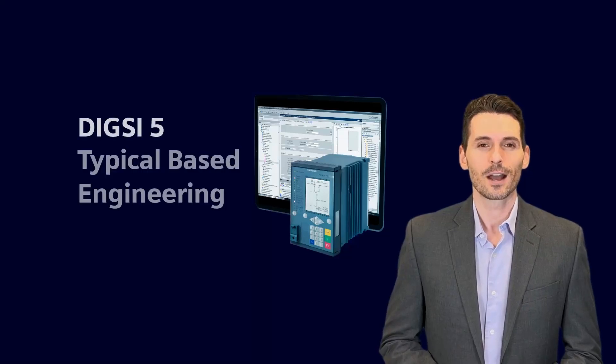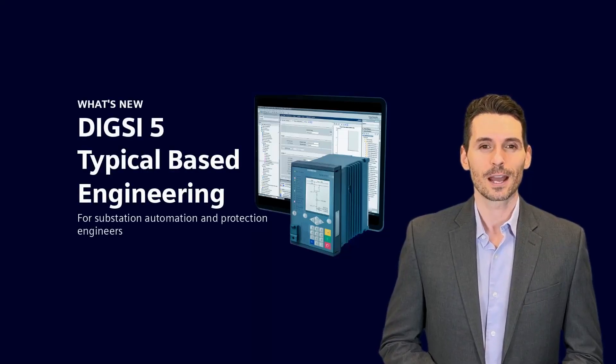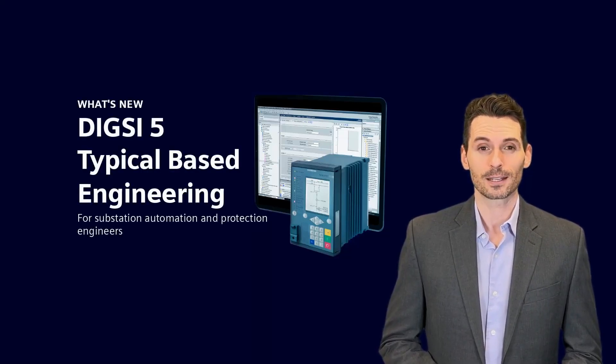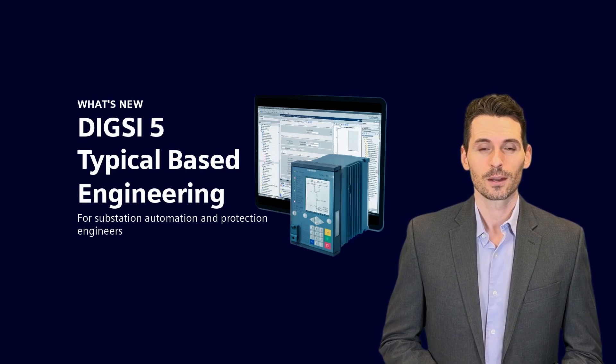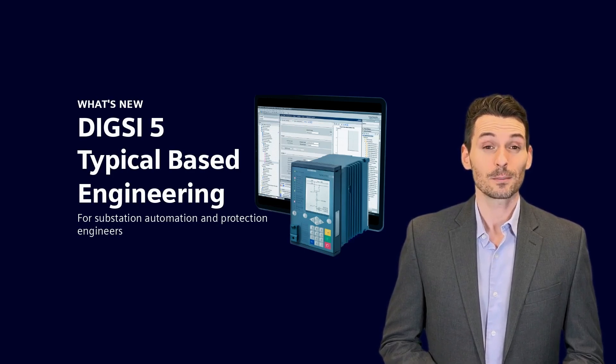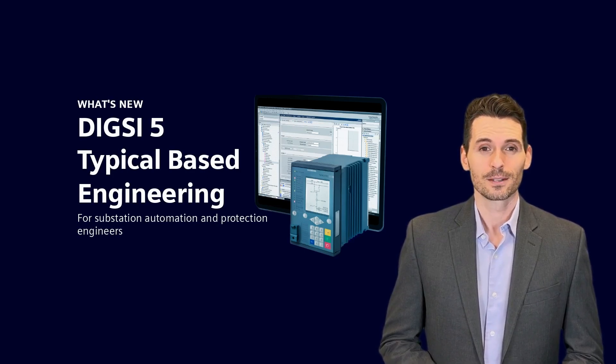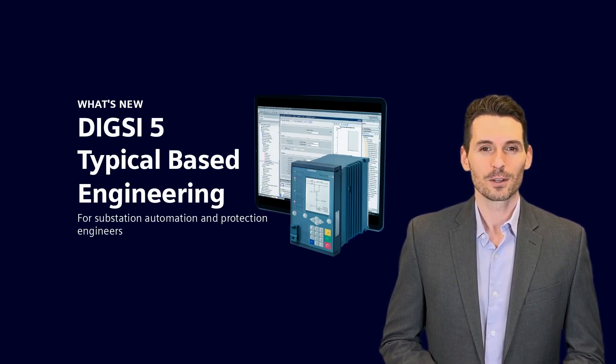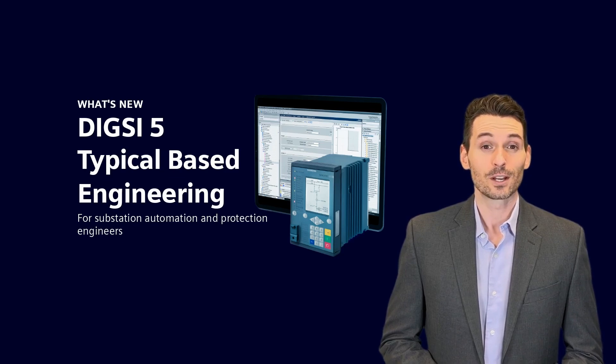With the DIGSI 5 version 9.40, typical-based engineering is available. In this video, you will understand the benefits and the basic principle of how DIGSI 5 supports this engineering principle.